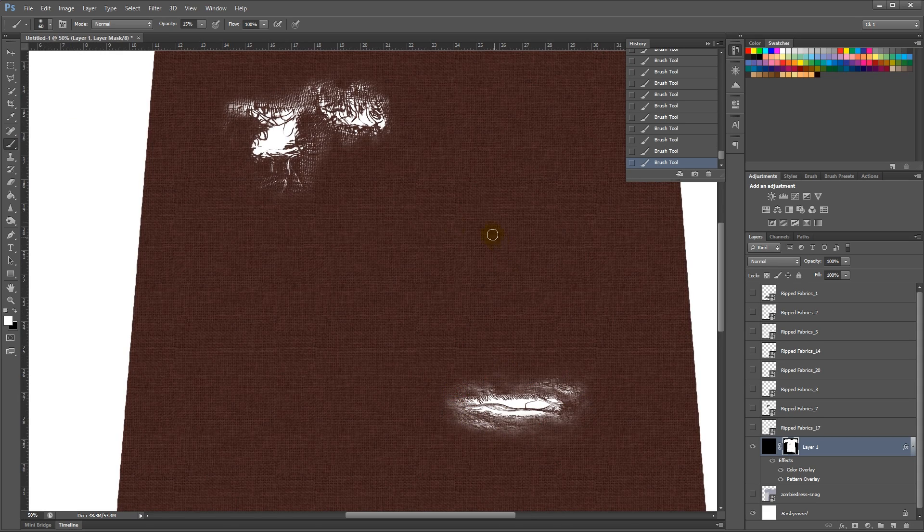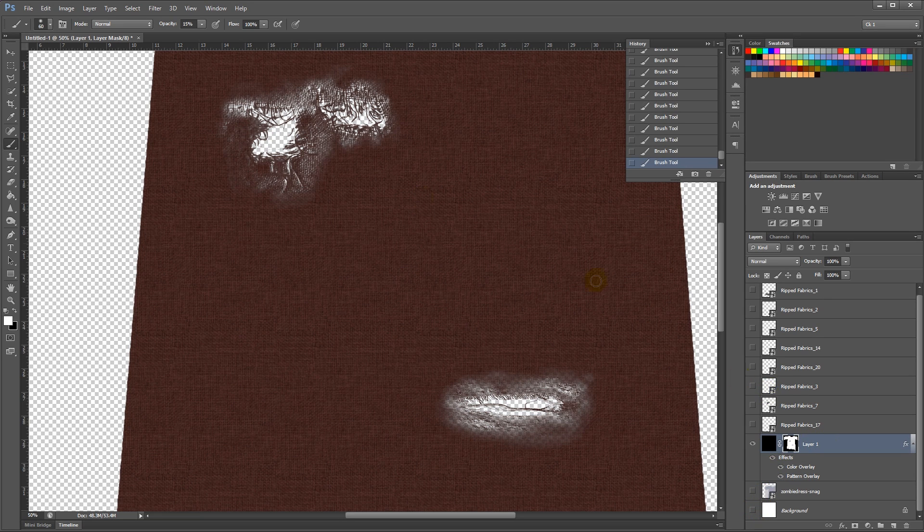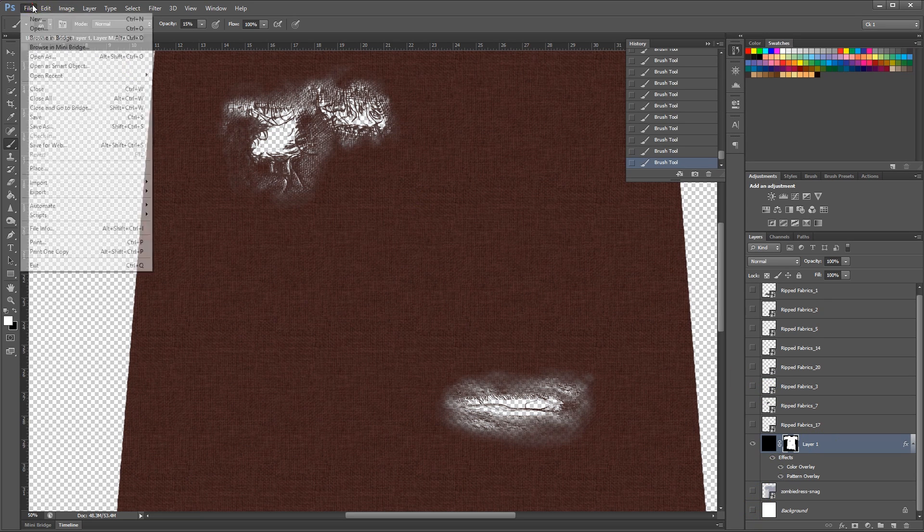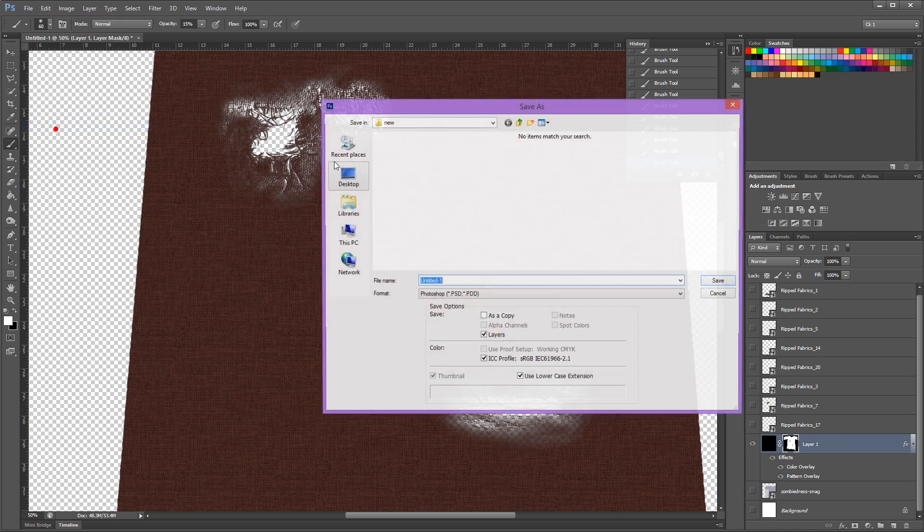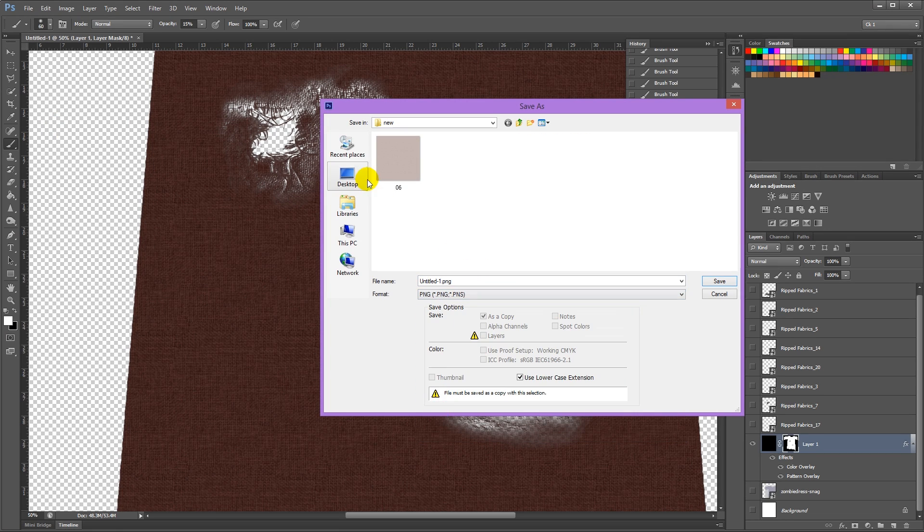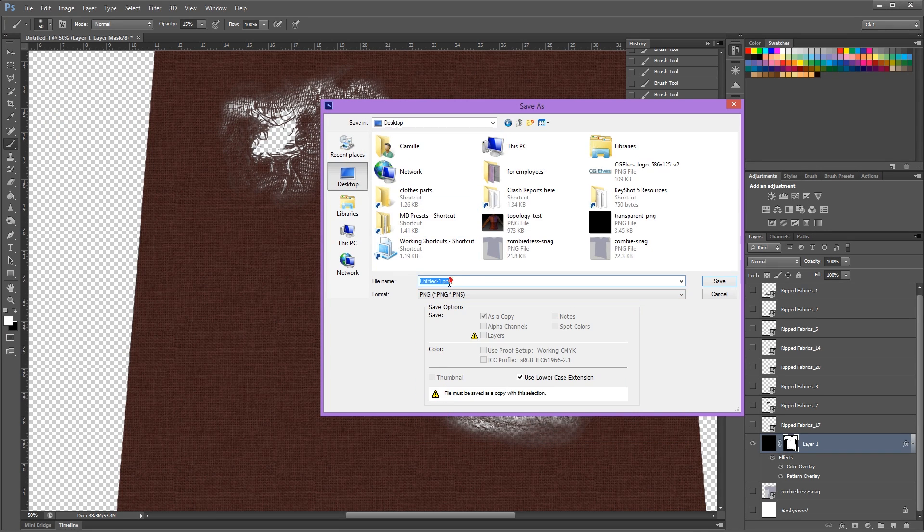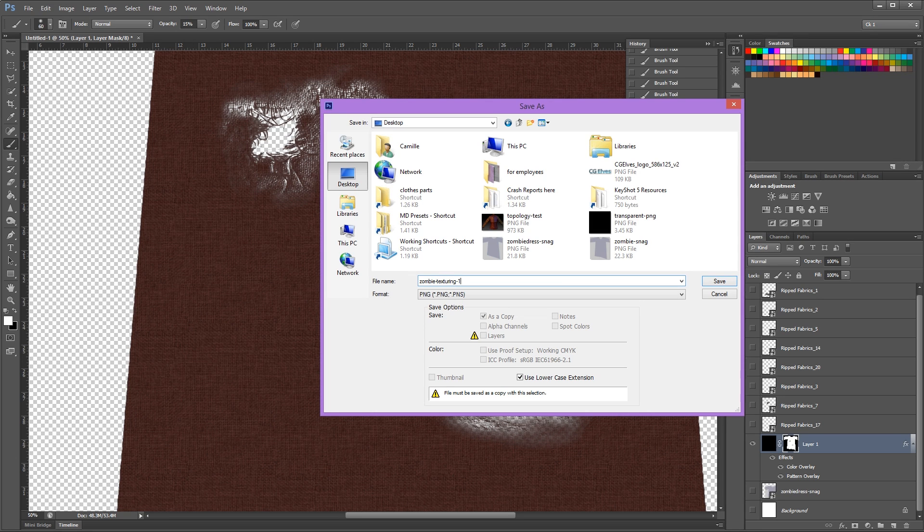And just to see how it looks so far, I'm going to hide the white background. And go File, Save As, and save it as a PNG to my desktop. And call it Zumbi Texturing 1.